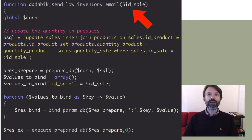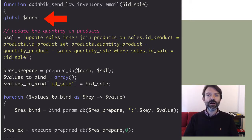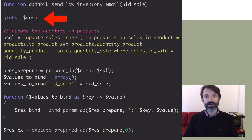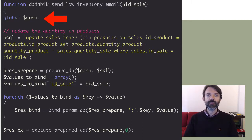Another important thing is the first line: global $con. The variable $con refers to the database connection used by the current DadaBIC application. If you need to execute queries in your hook function, you need to add this 'global $con' statement, which allows you to use that existing connection without opening a new one. There are a few variables in DadaBIC that are in the global scope, and $con is one of them.